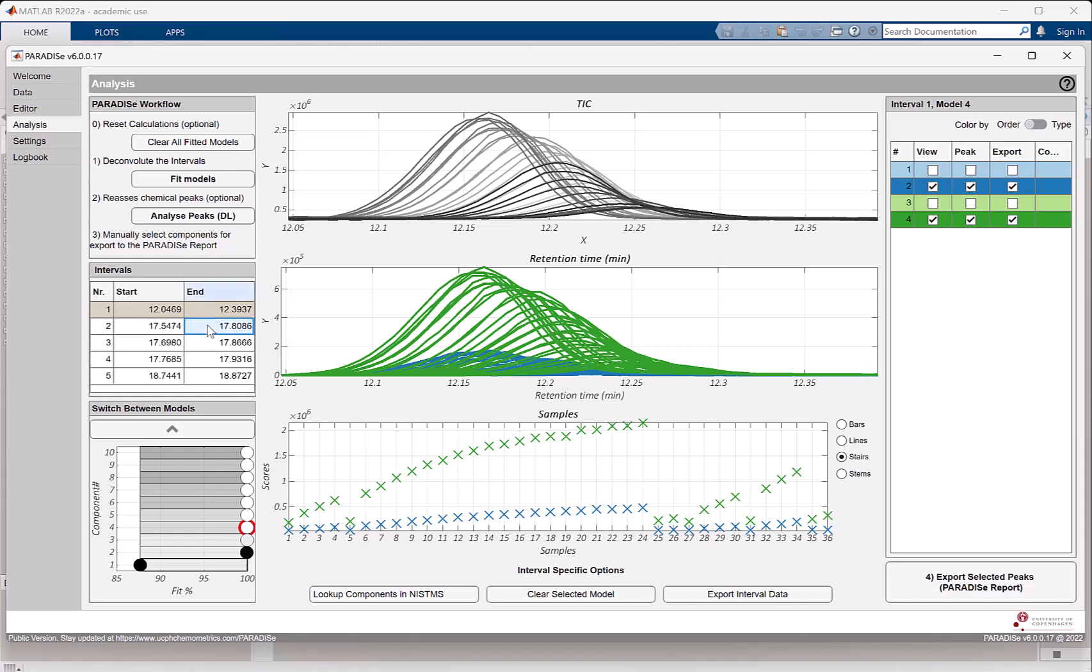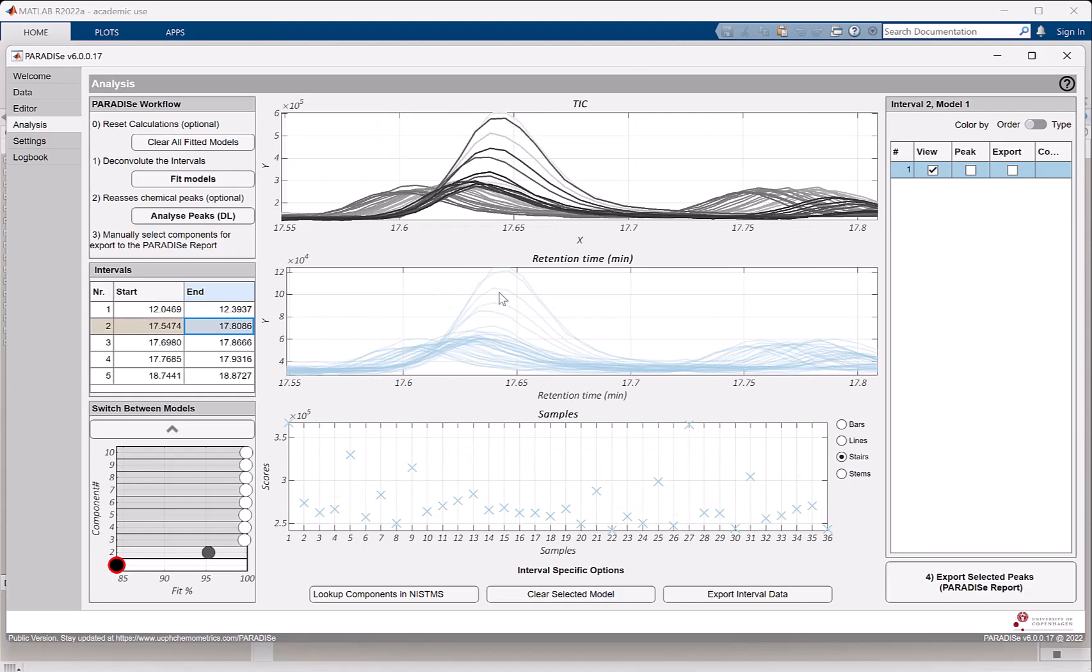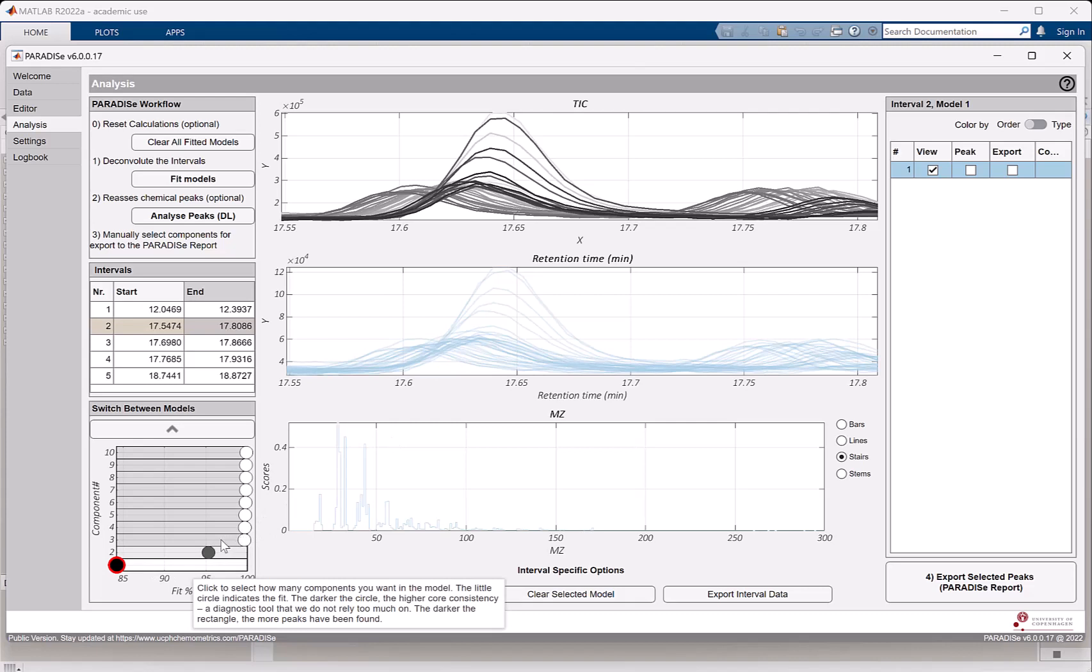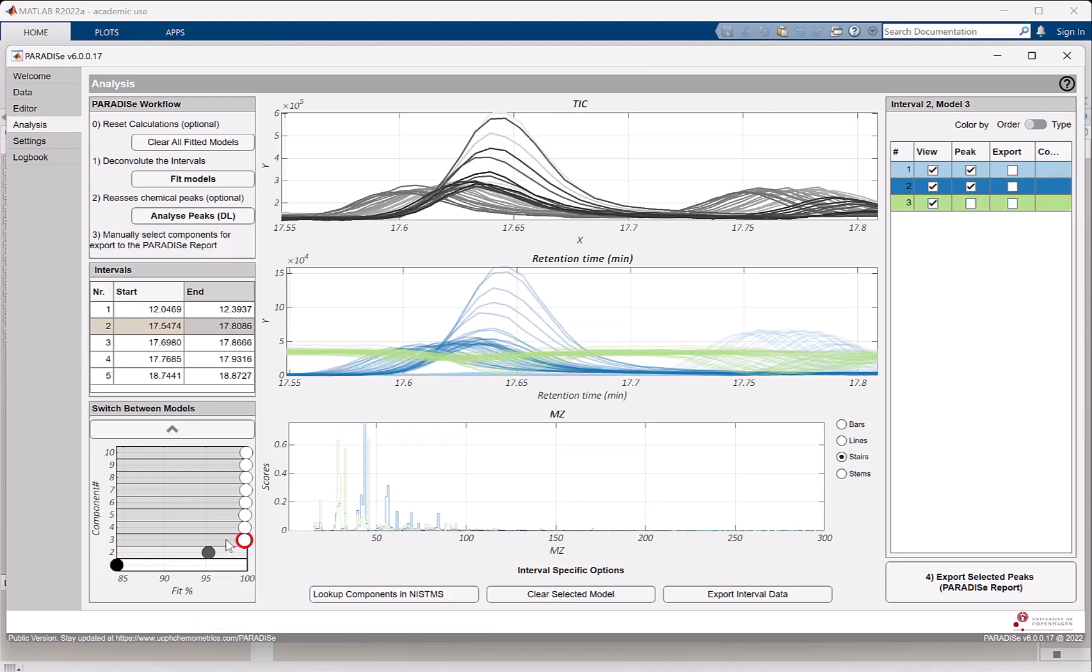So we're basically done with interval number one. We have to go through all of the intervals and we have to do the same thing. It seems like I selected a strange interval here. I should have cut off here rather than here. Now I could go back and change that selection, but let's just for the sake of it see what happens. Now immediately it seems like a three component model is nice. It has a high variance explained and it has the most number of components identified. So let's take a look at that.